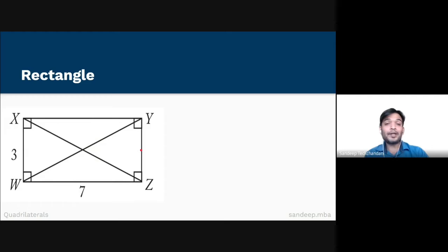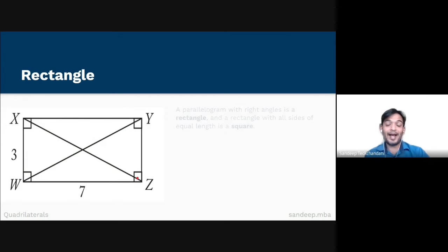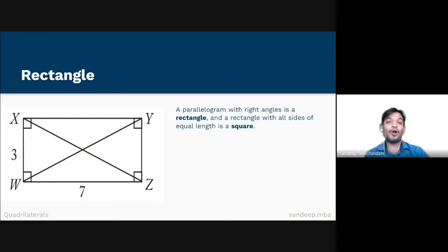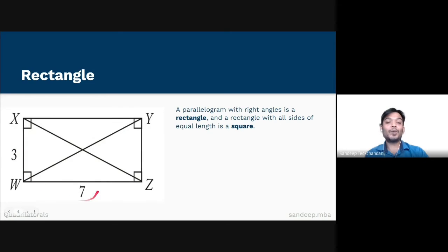A parallelogram in which each angle is 90 degrees is a rectangle, and a rectangle with all sides of equal length is a square. The perimeter of WXYZ equals twice the length, that is 2 times 3, plus twice the breadth, that is 2 times 7.